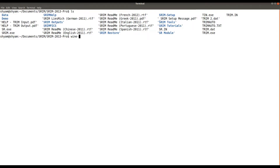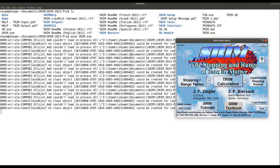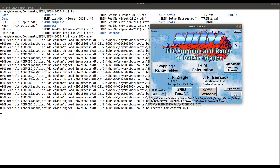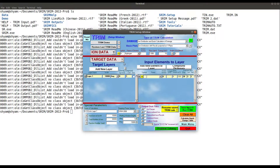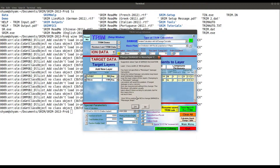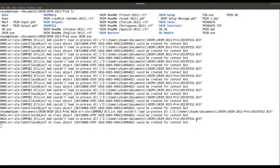Now I have the SRIM executable in the directory and I want to run it with Wine. Let's run it now. You can see this window opens but there are several errors related to libraries — it doesn't load the library. If you try to run a demo like boron shallow implant inside silicon, it will terminate. You can see the file is not registered — the library is basically missing.